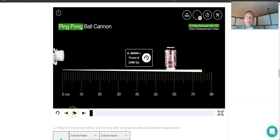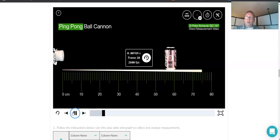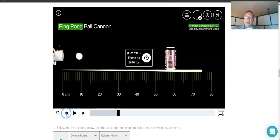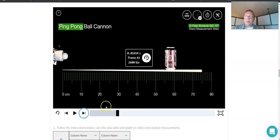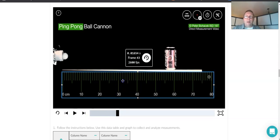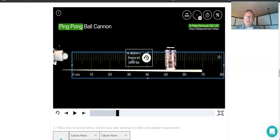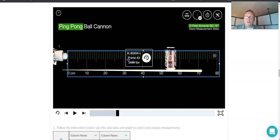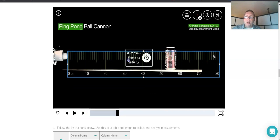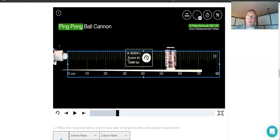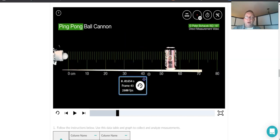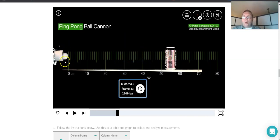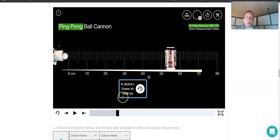So if I try to get that ping pong ball visible, I hit play. There it is. I'm going to go back a frame. There we go. I think that's the first frame it's visible. I go back one more. It's in the cannon. So there, it's visible. Now I can move this tape measure or this ruler so that the green line on the ruler is just touching the front edge, the leading edge of that ping pong ball. So now I've got the meter stick right on the front edge of that ball.